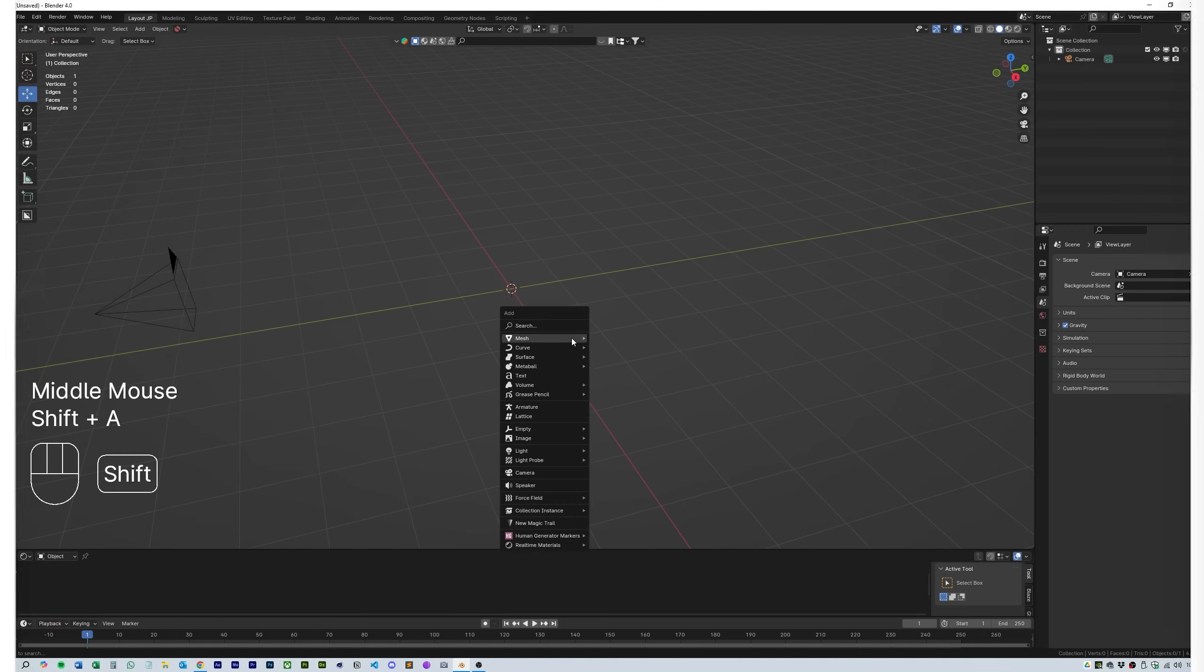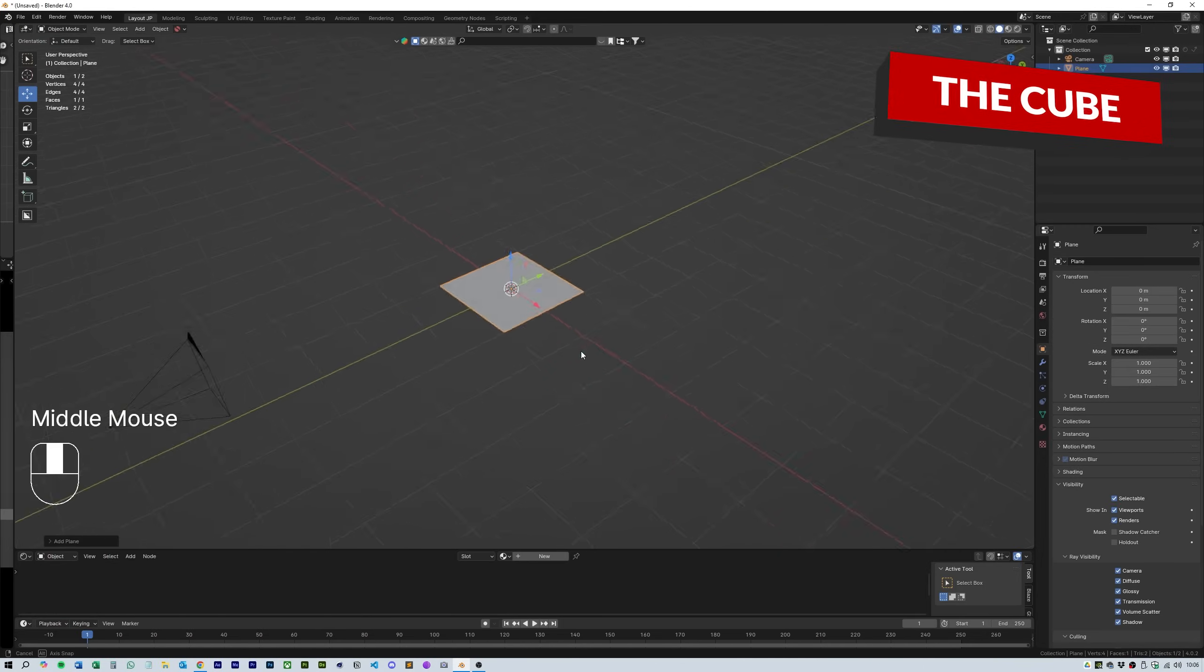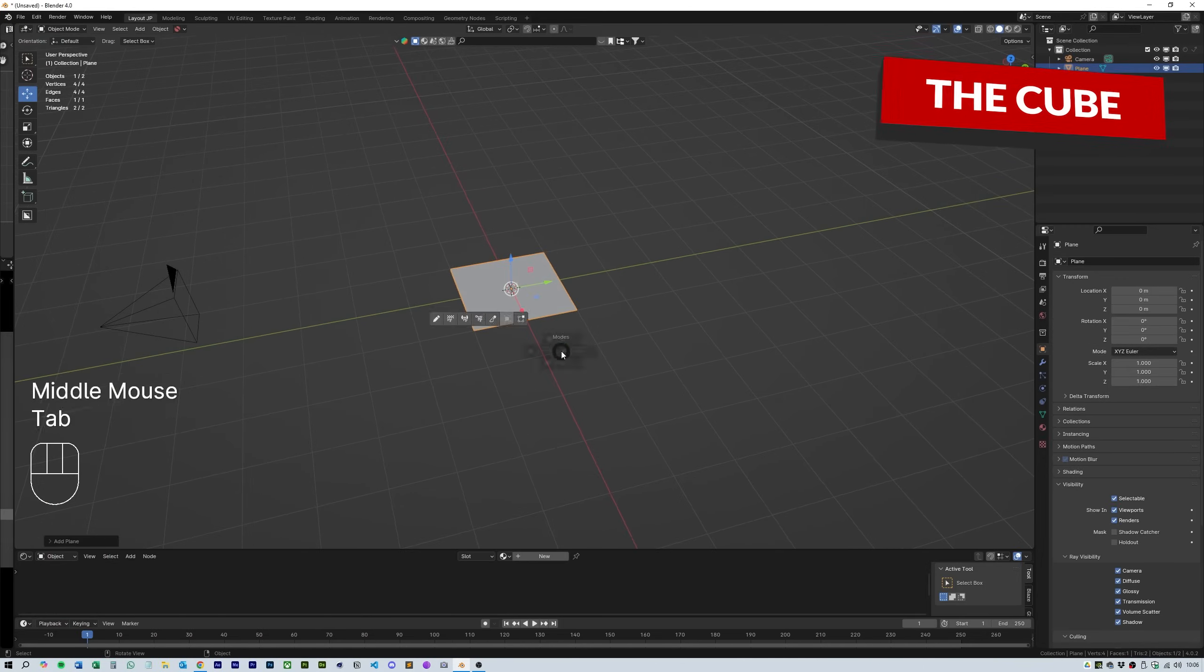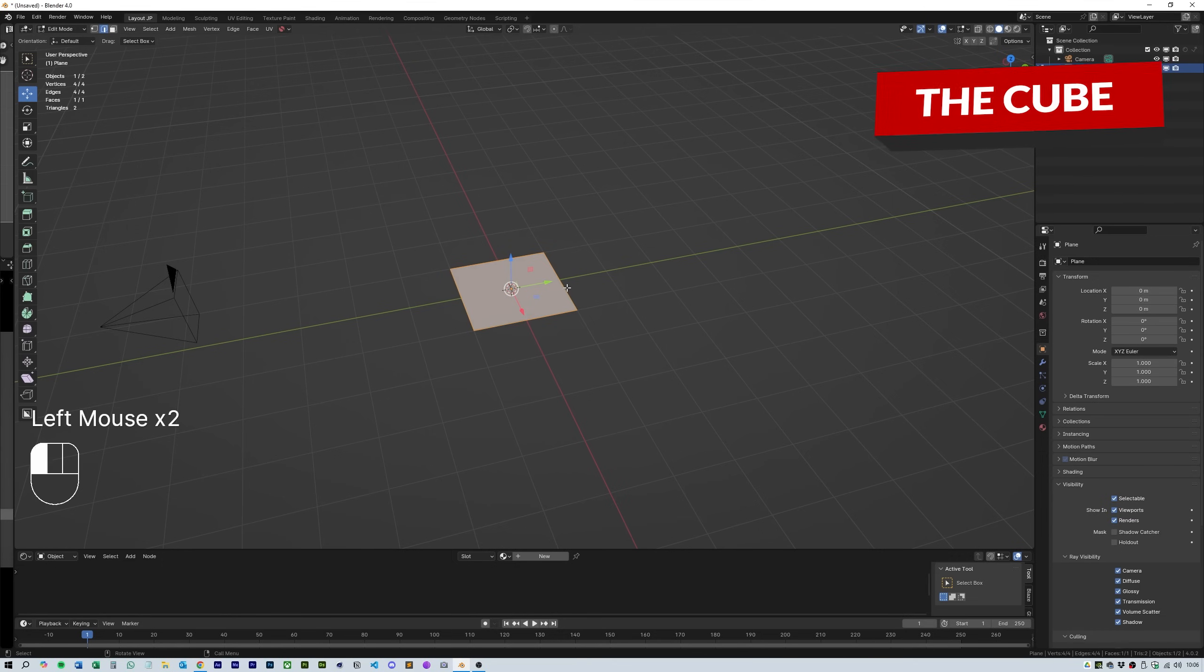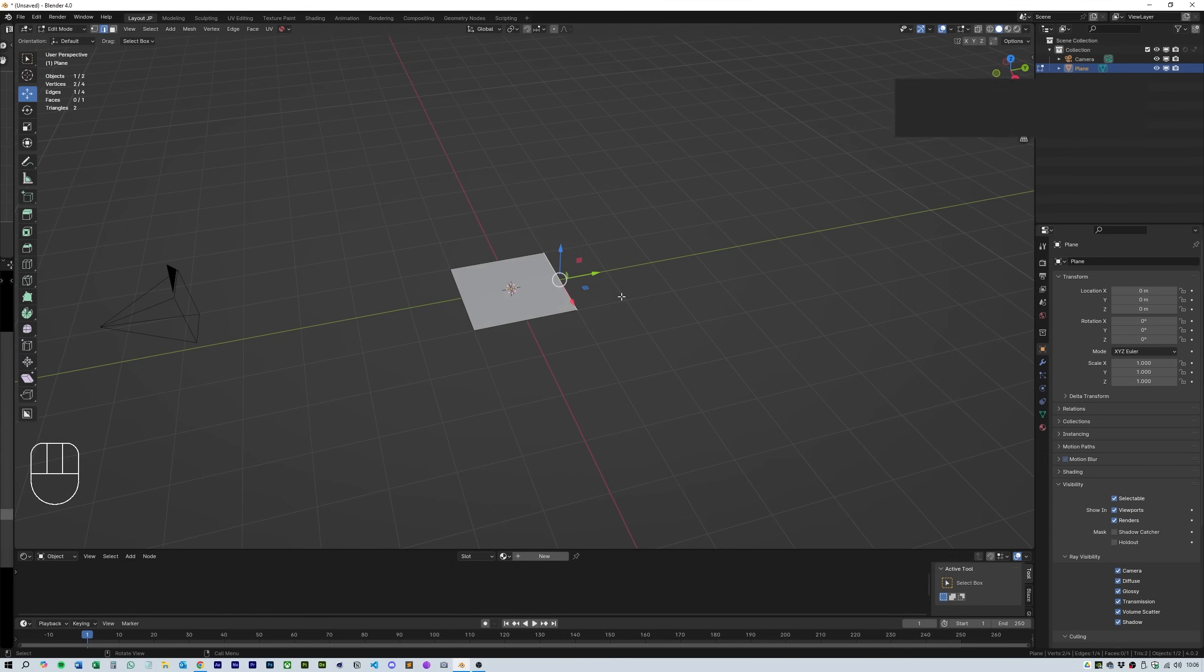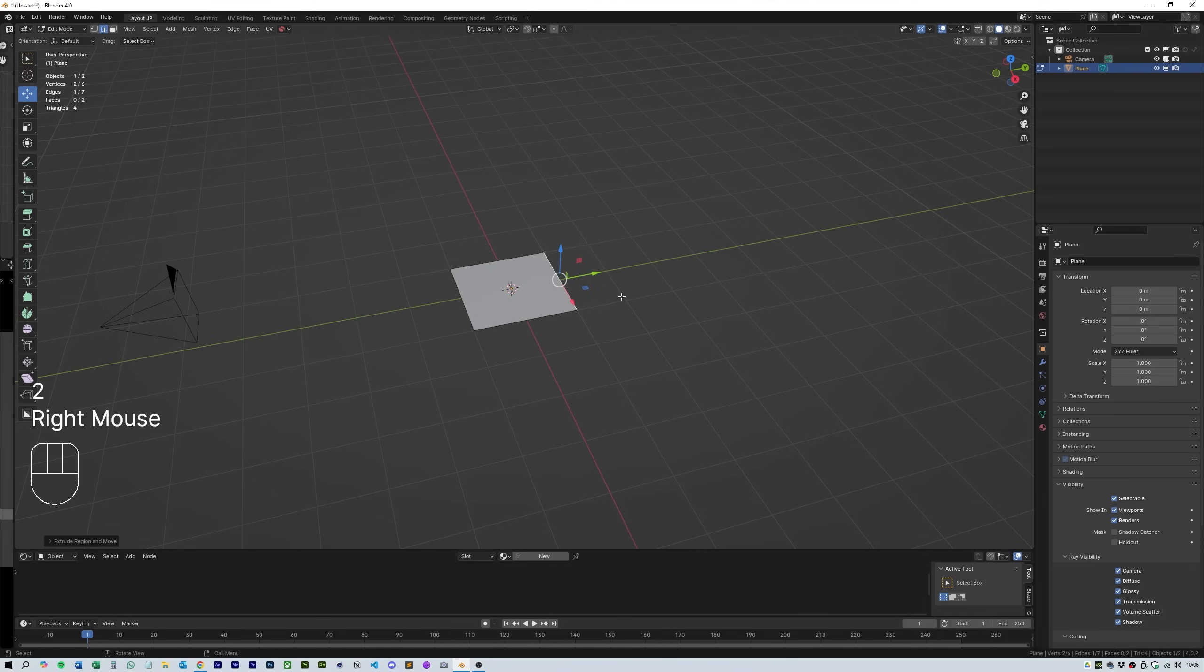The first thing we're going to add to the scene is a mesh plane, then go into edit mode and select the top edge. Next we're going to press E to extrude then Y and 2 and this will extrude the plane by one square on the Y axis.